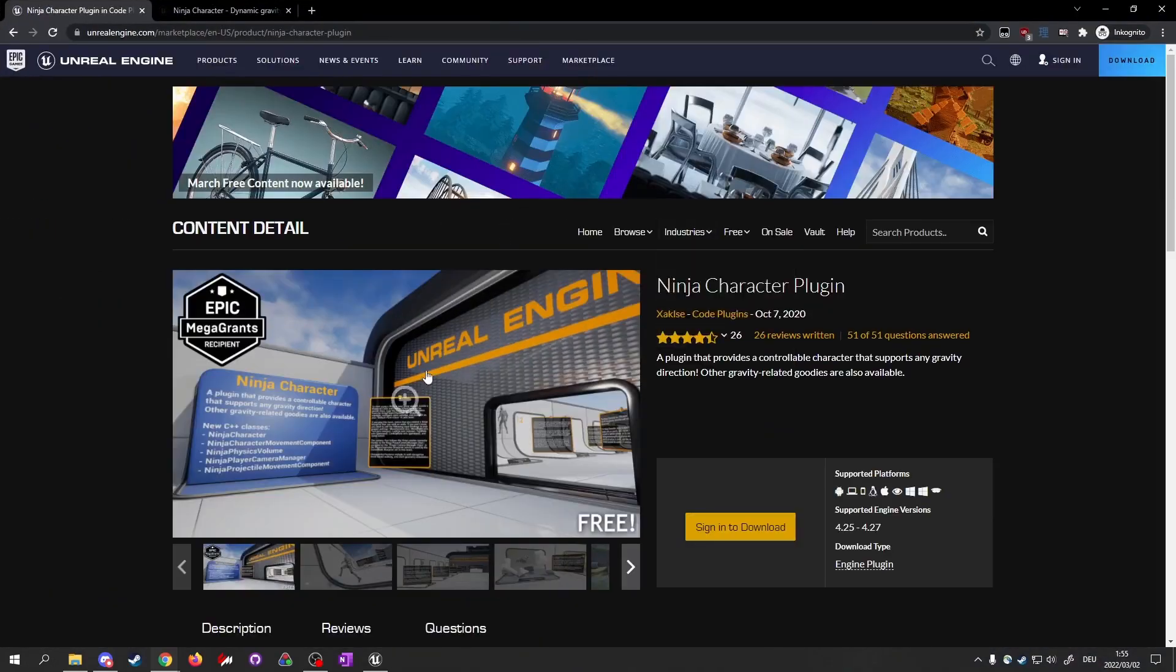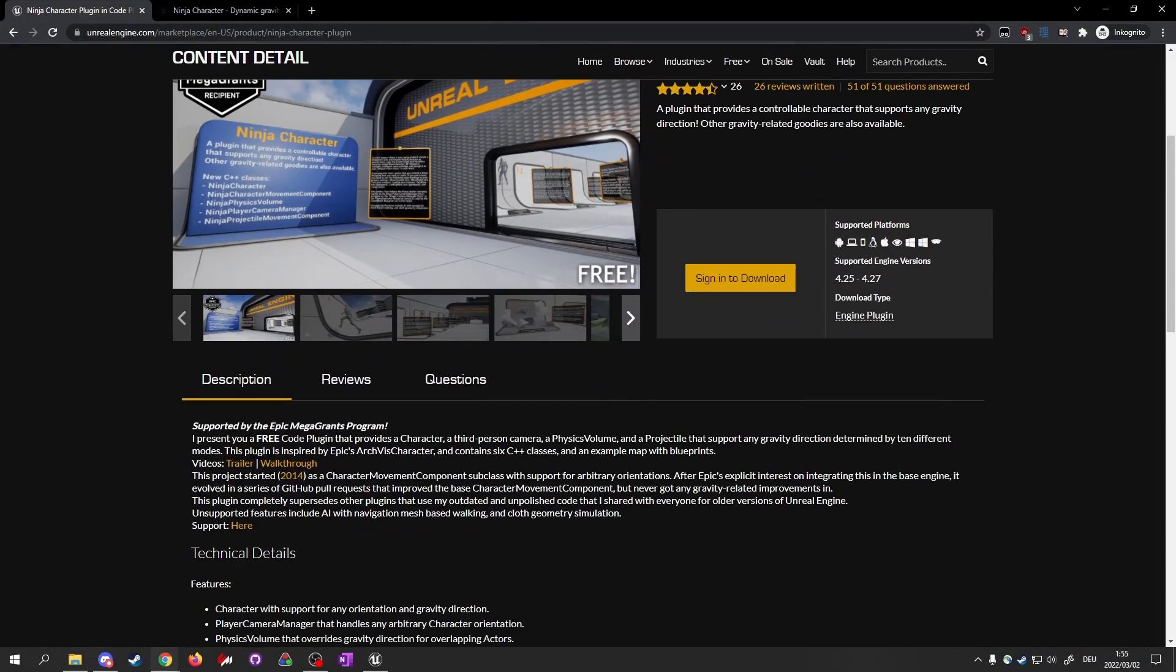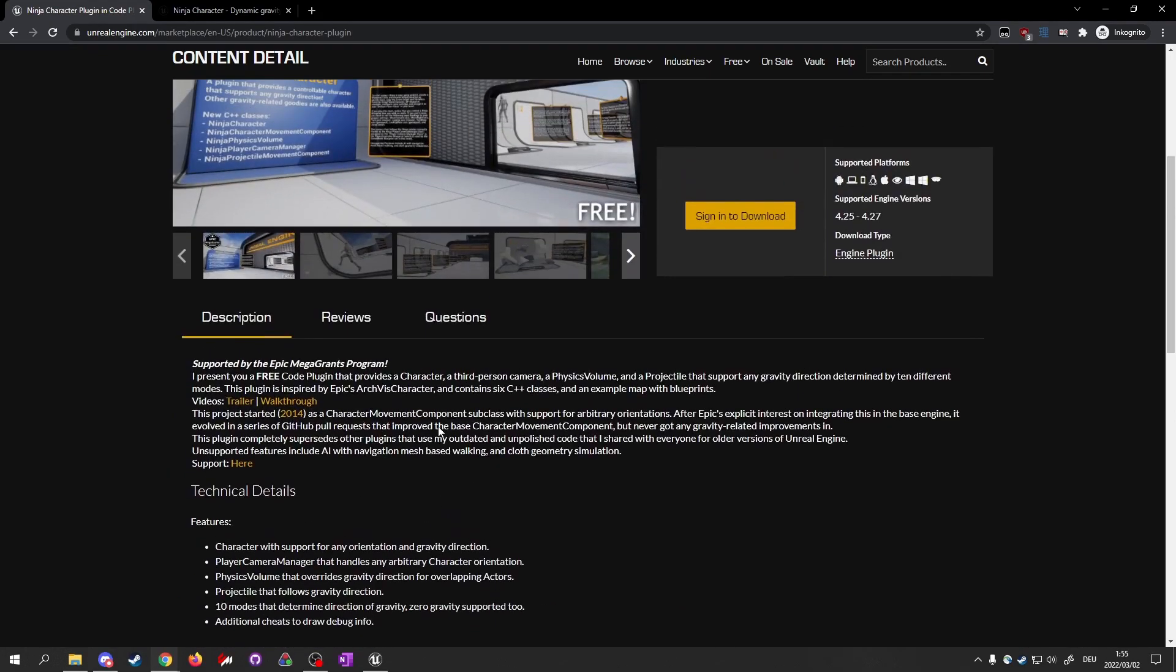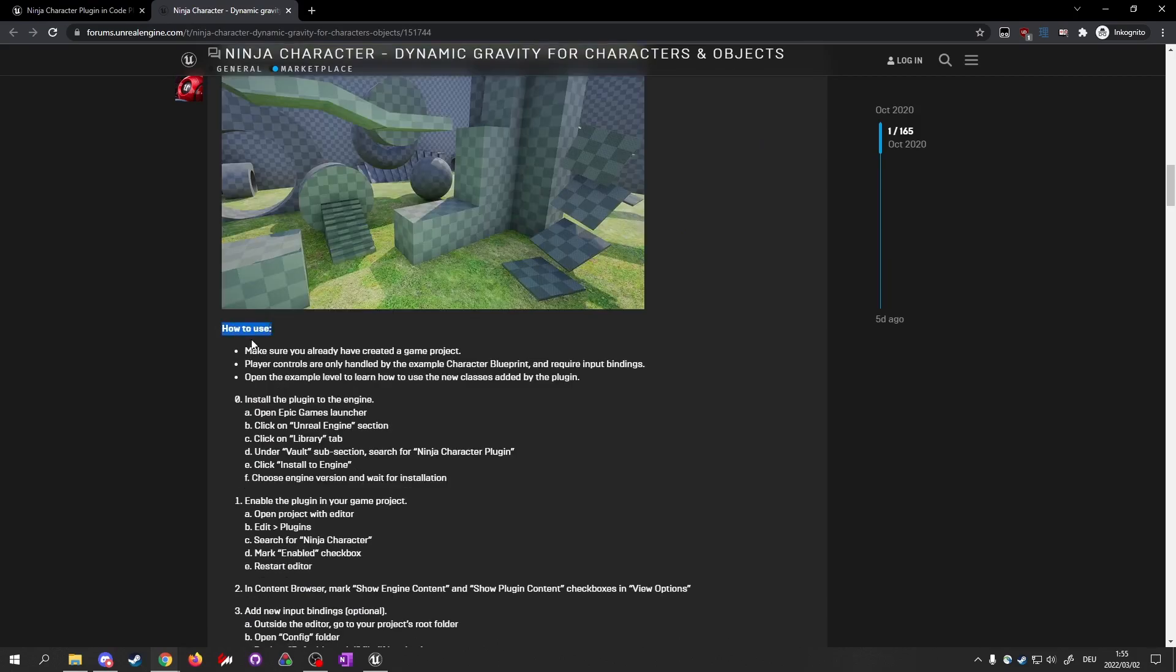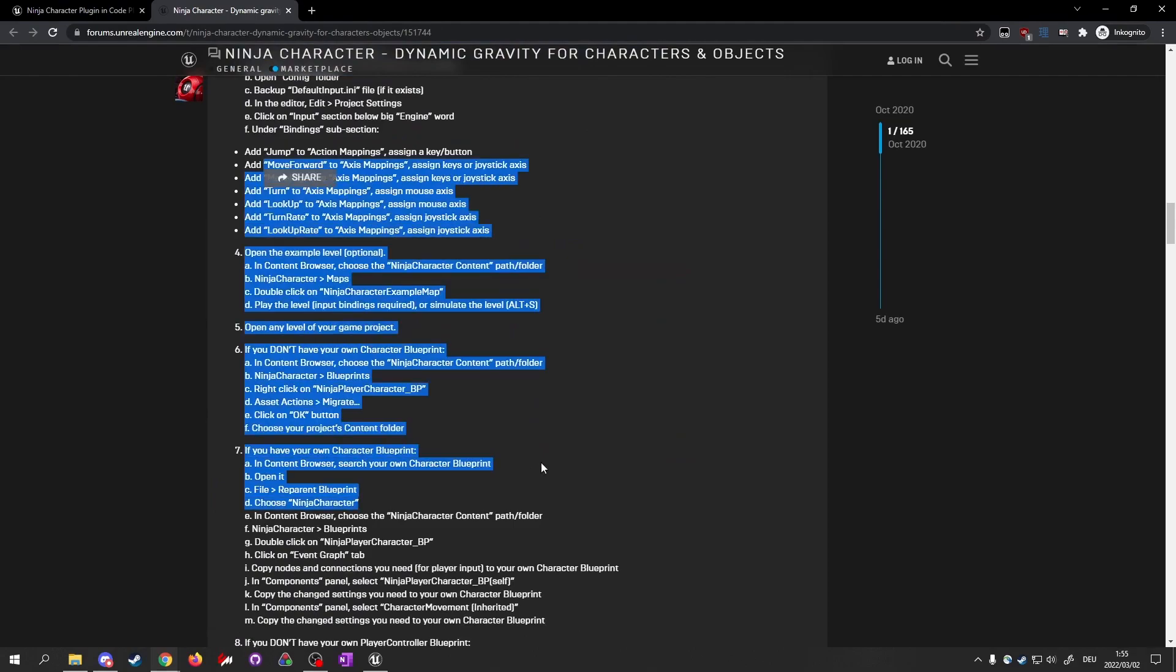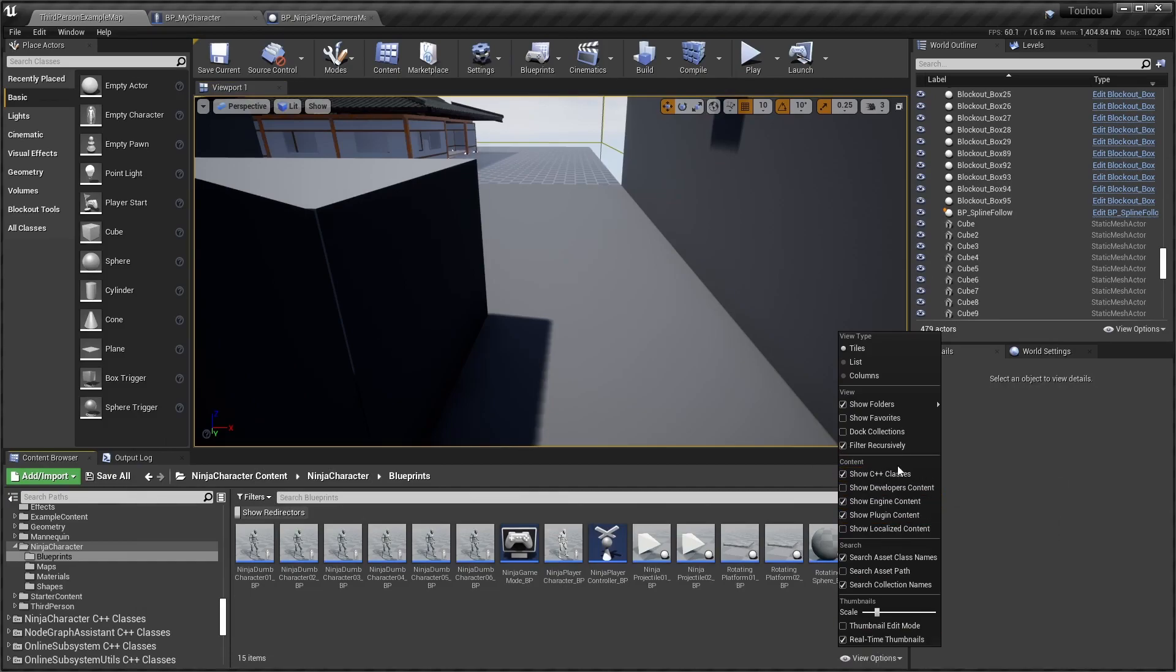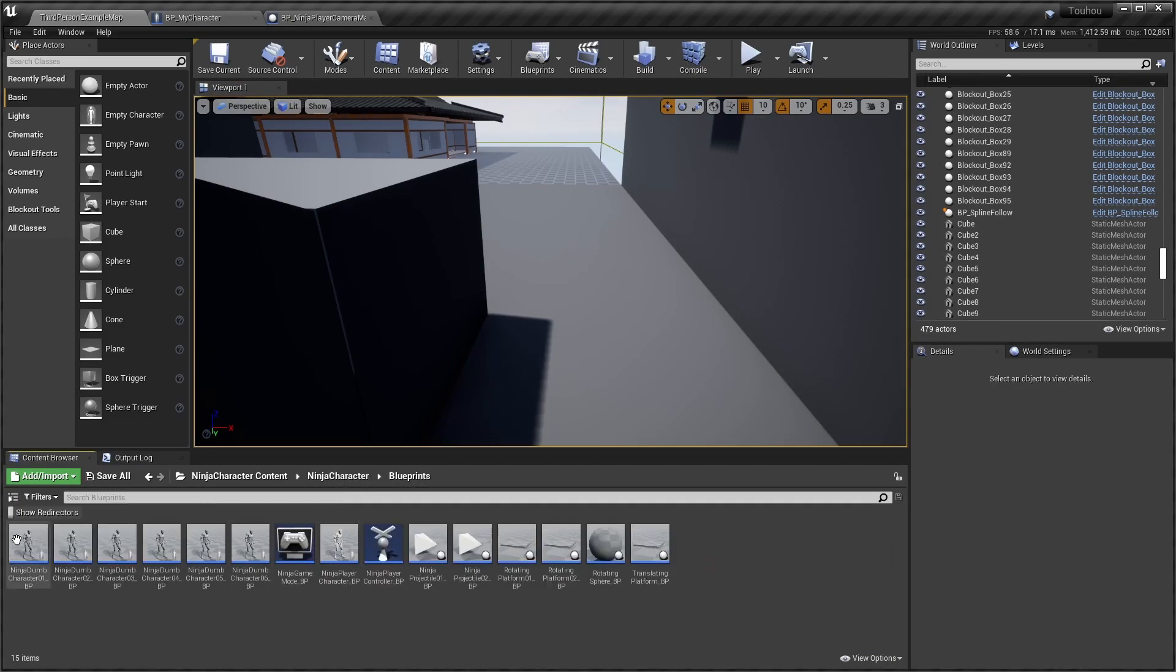I'm using a free plugin, the Ninja Character Plugin. You need to download it - it even has replication support. Go to the support page, there's a How to Use section. Just follow all of this and you'll have it set up if you have Show Plugin Content and C++ Classes enabled in your content browser.